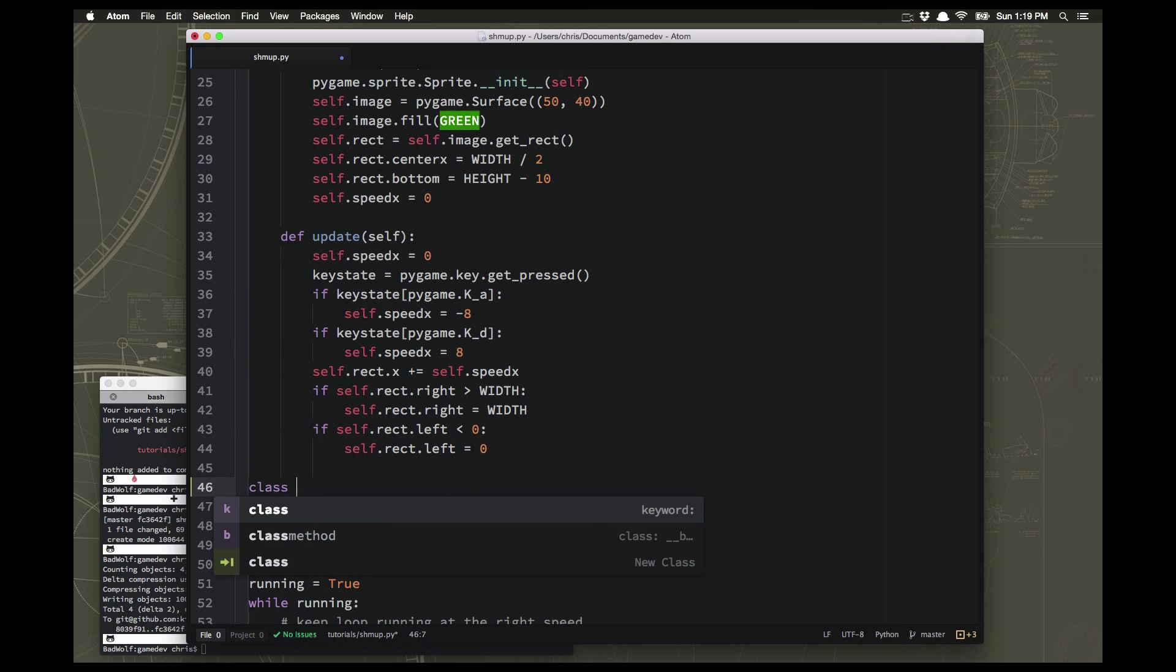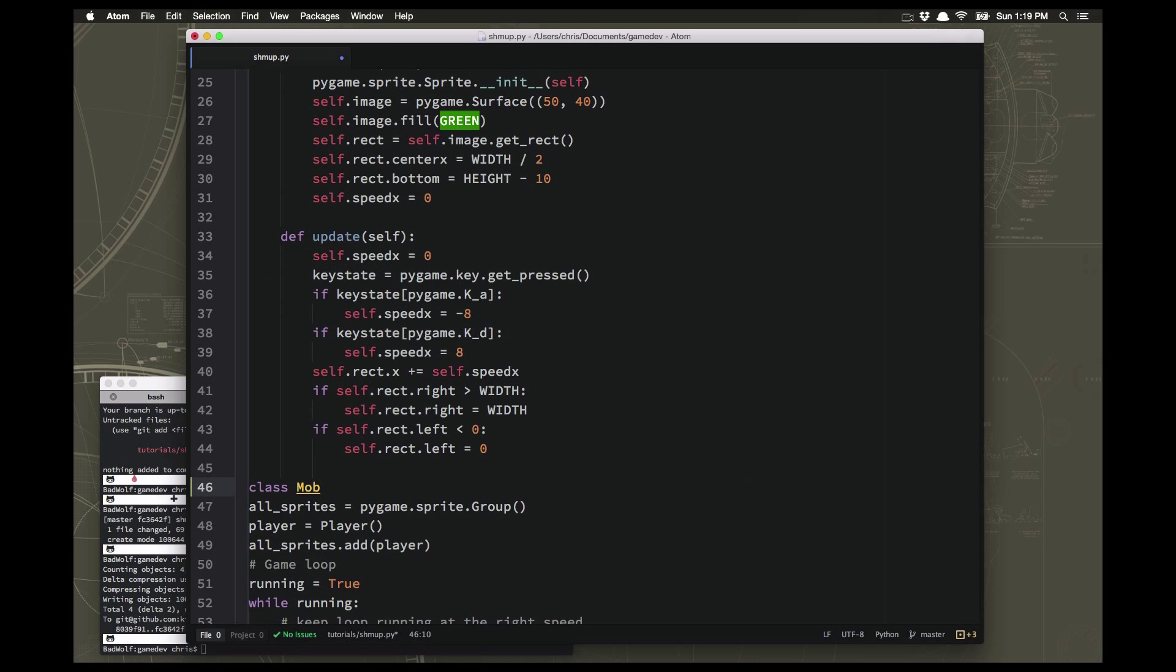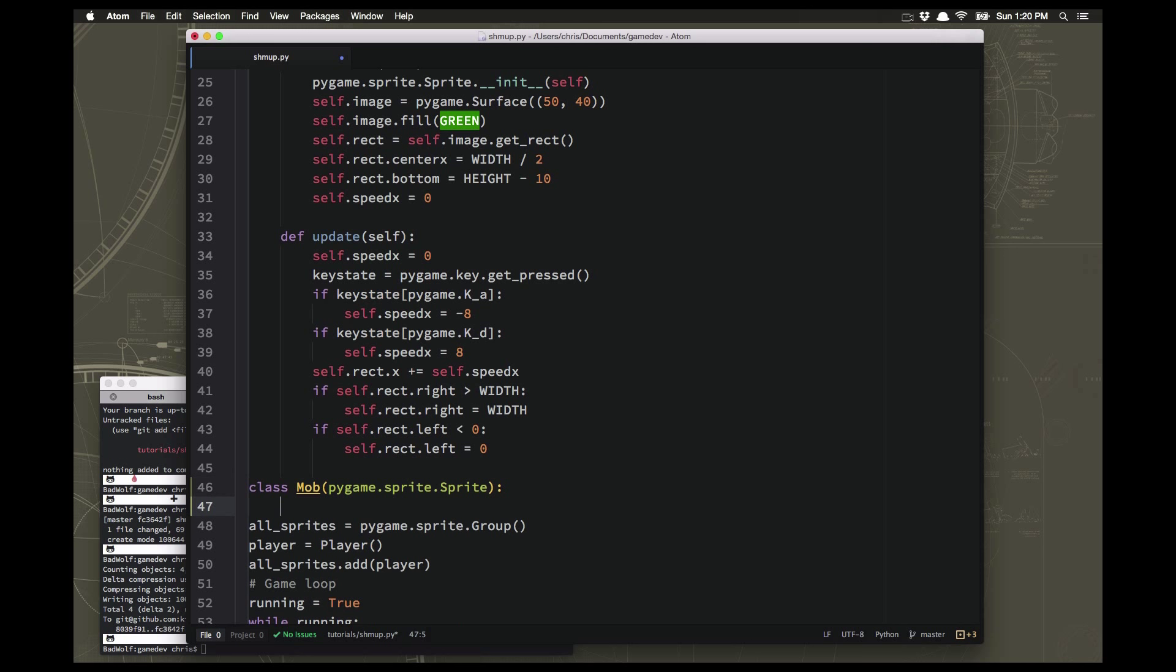And the generic word for an object in a game that moves around is mob, which you might have heard before. And so we're going to set up a sprite for the mobs, and then later on we can make them look like whatever we want them to look like.